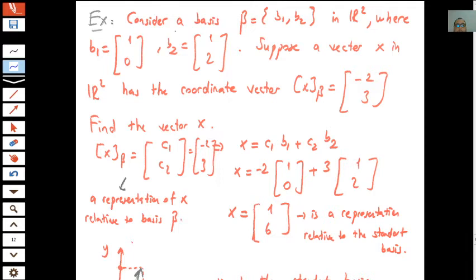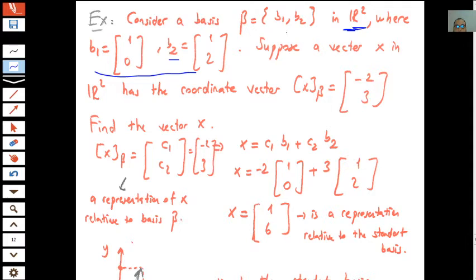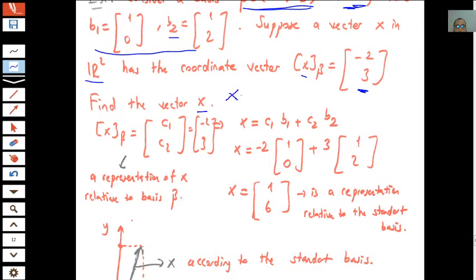If we consider another basis beta for R² where b1 = (1, 0) and b2 = (1, 2), suppose a vector x has coordinate vector (−2, 3) relative to this basis beta. These are the coordinates of vector x relative to basis beta in R². Find the actual components of vector x according to the standard basis.